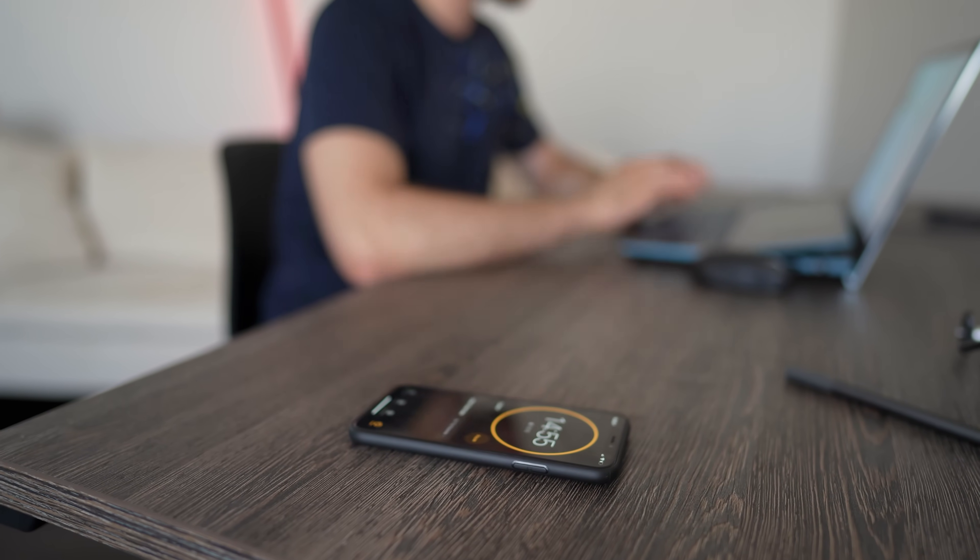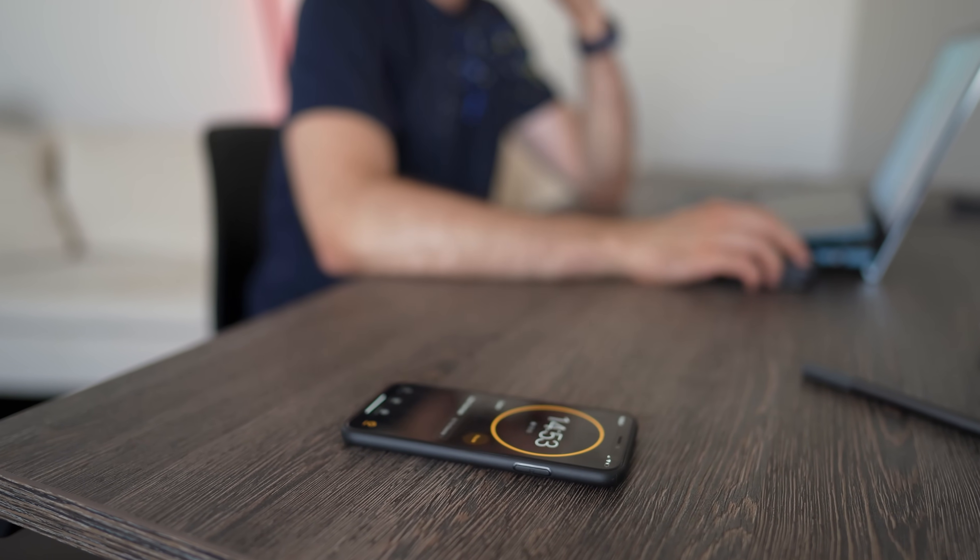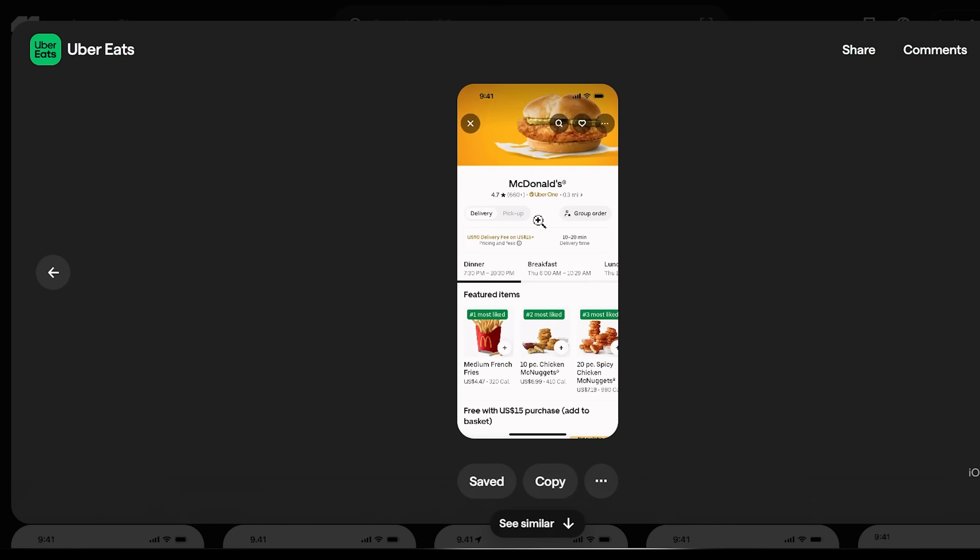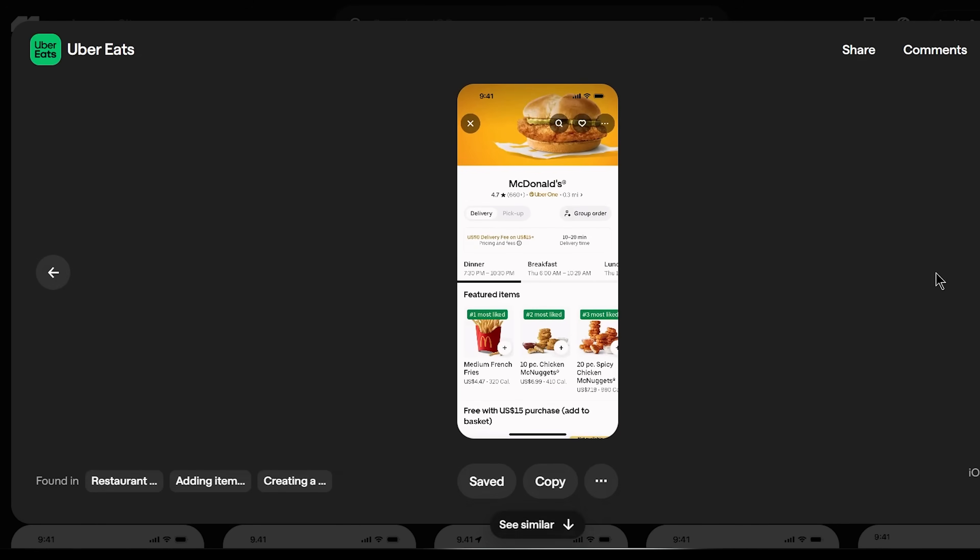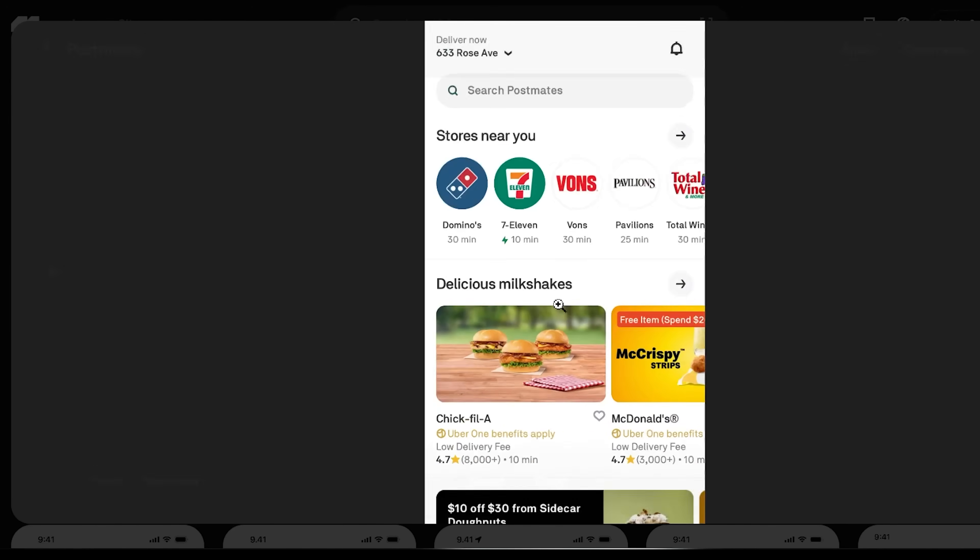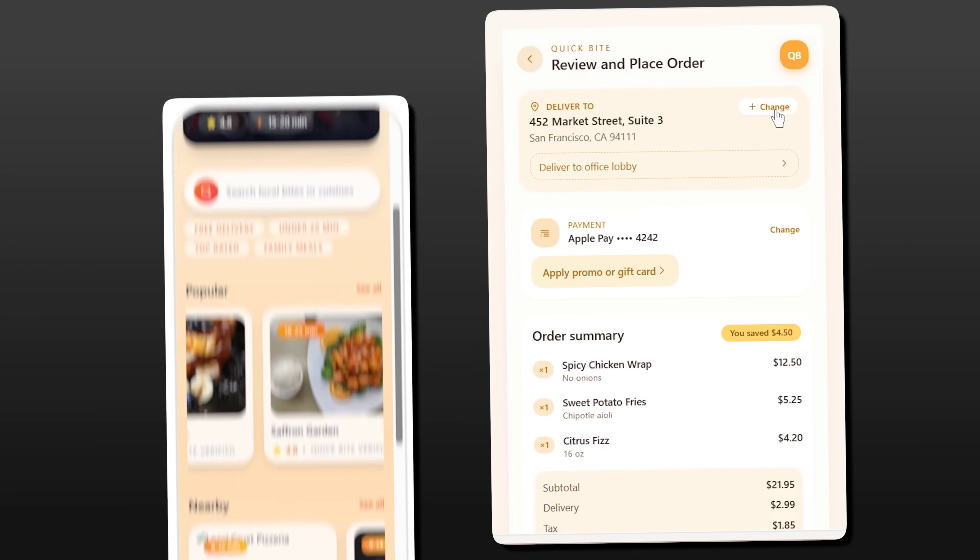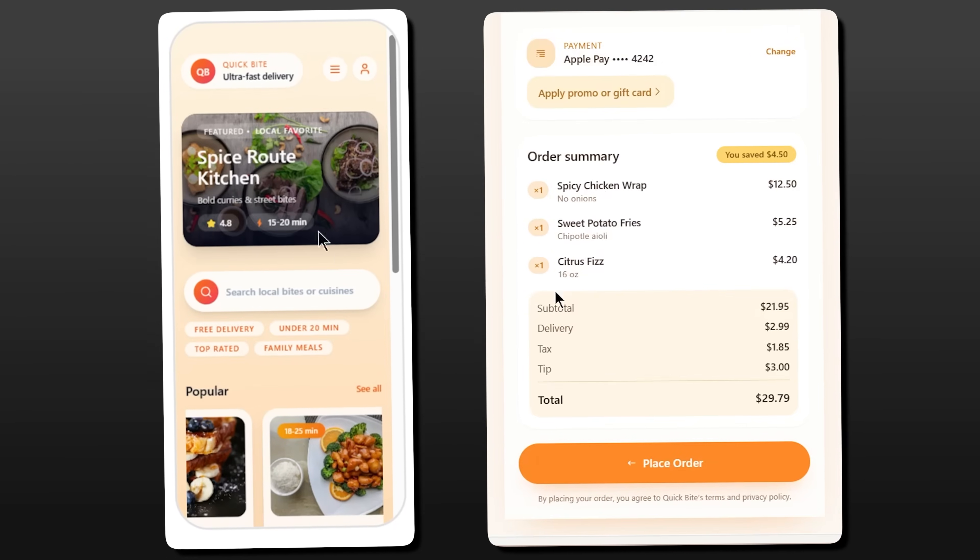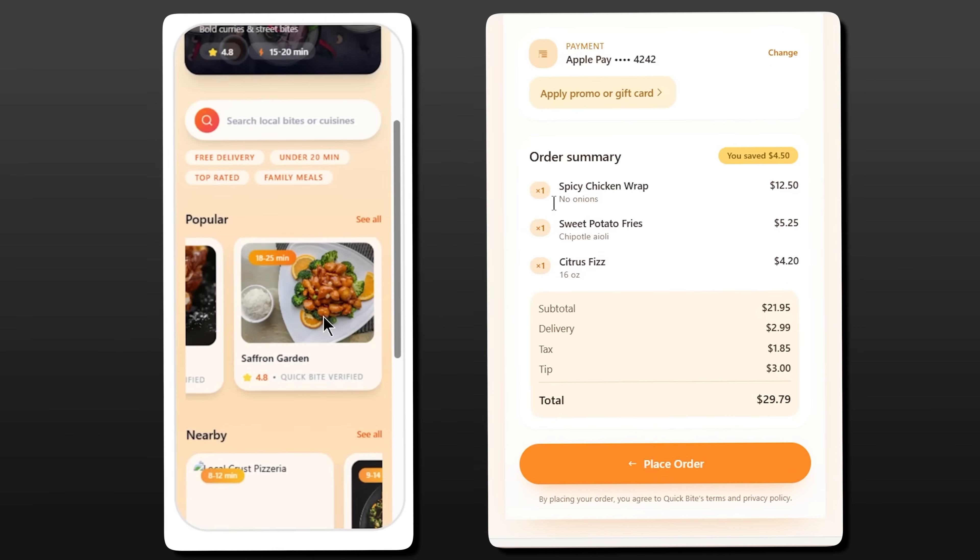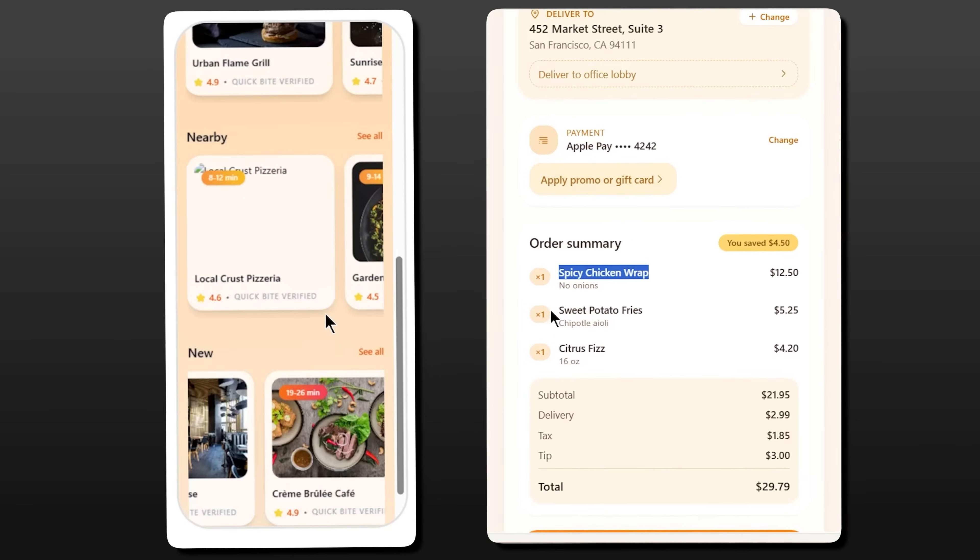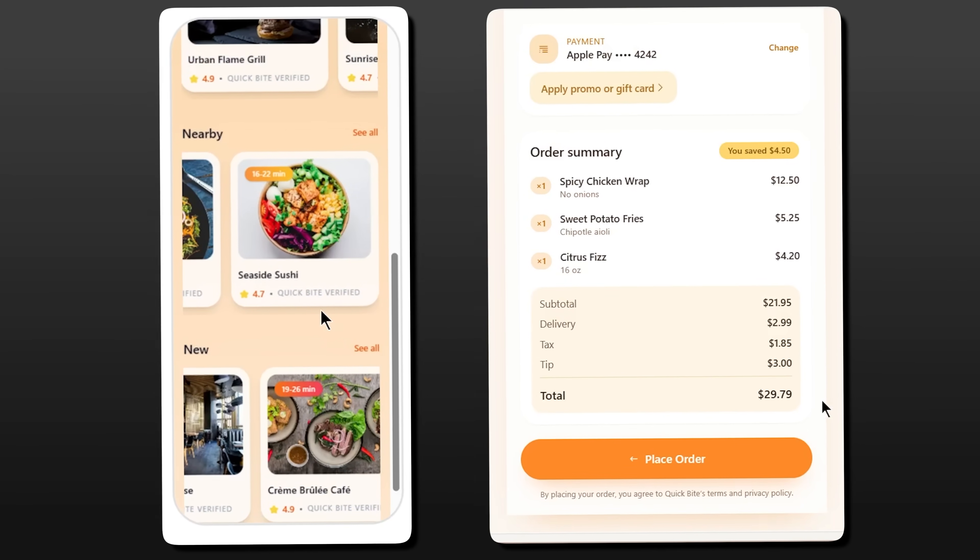One more advantage of this workflow: consistency. Because I'm using Mobbin references from apps in the same category, my screens naturally feel cohesive. The navigation patterns are familiar. The button placements make sense. Users don't have to learn a new interface. They see QuickByte and instinctively know how to use it, because it follows conventions they've seen in every other food app.